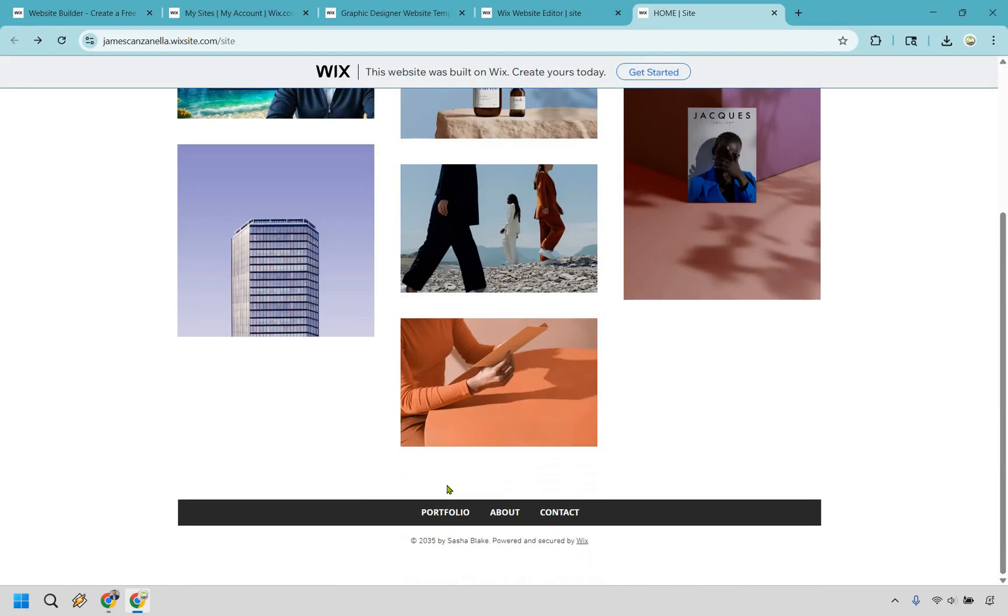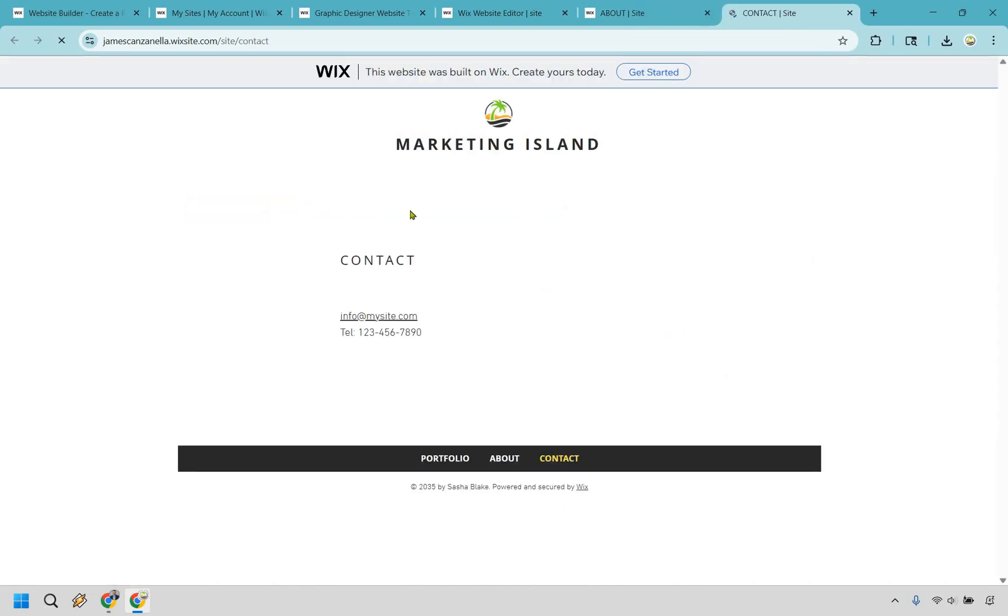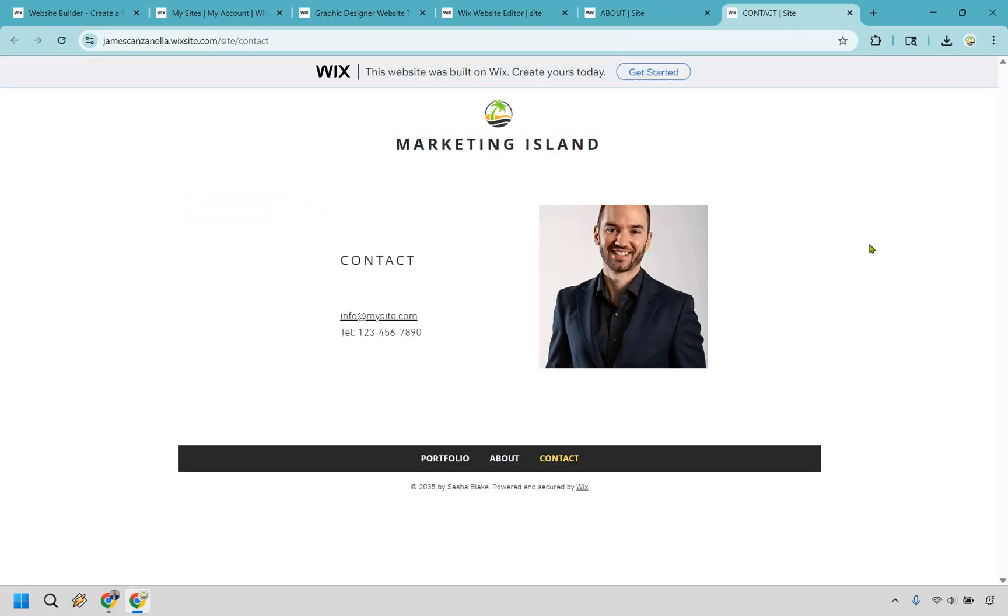And if we go down to the bottom here, we have portfolio, we have about and contact, very similar. Let's go to the about page, a picture of you talking about yourself. If you want to contact, that will go to the contact me page, opens up in a new tab. And that's exactly how someone can reach out to you overall.